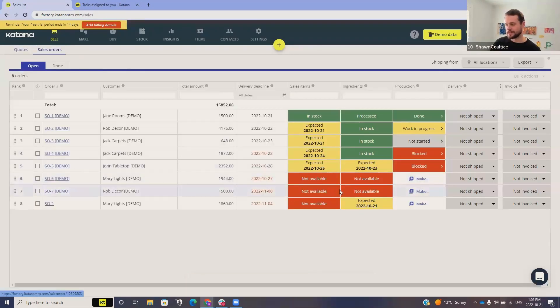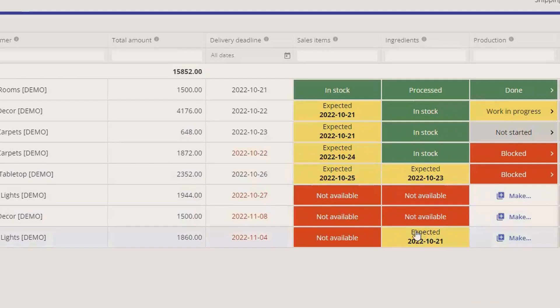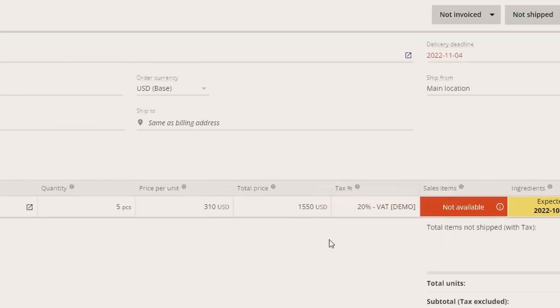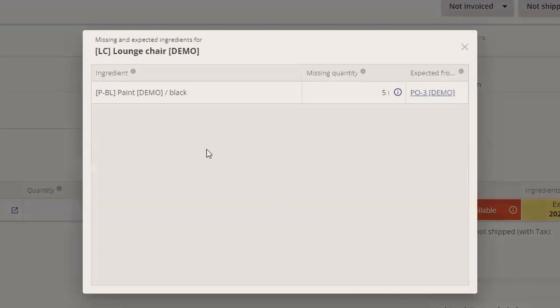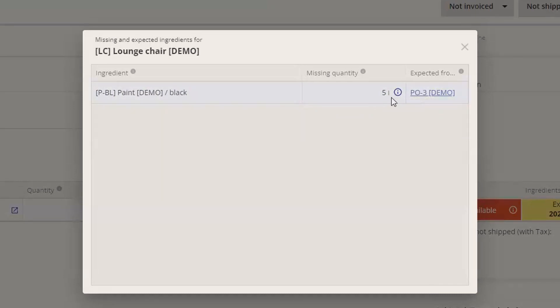What's happened here is we already have a purchase order in the system for whatever we're missing on that ingredients list, and that purchase order is what we're waiting on. We're missing black paint — and the PO that covers it is PO number three. We're waiting to receive in five liters of black paint on that purchase order.